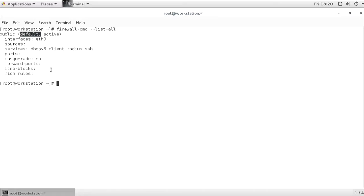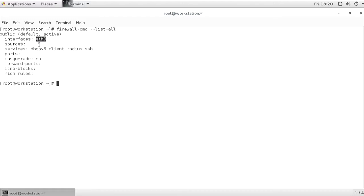And that is normal in FirewallD configurations. FirewallD is, most of the times, used on servers that do have one interface only. So you don't need to be very specific about which zone you are going to use. We can see the interfaces here, and we can see the services that are open in the zone as well. DHCP Client and Radius and SSH.